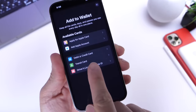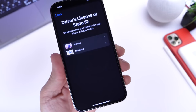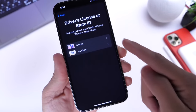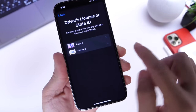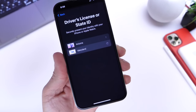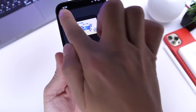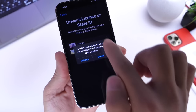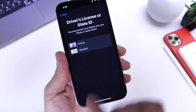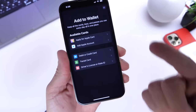Under driver's license, Apple has also added a new state. Aside from Arizona, you now have the ability to add your driver's license in the state of Maryland to your Apple digital wallet. There it is — you can now set that up for Maryland as well.